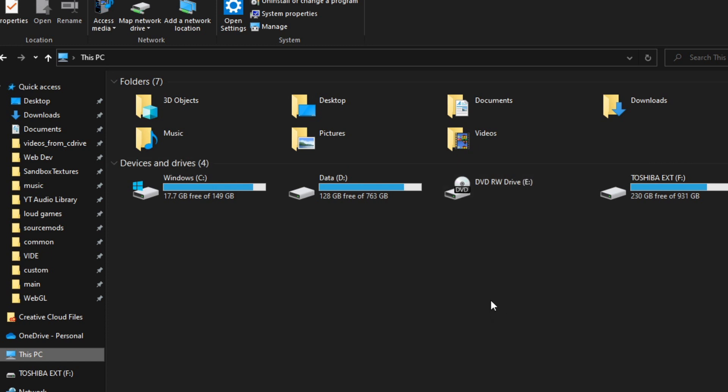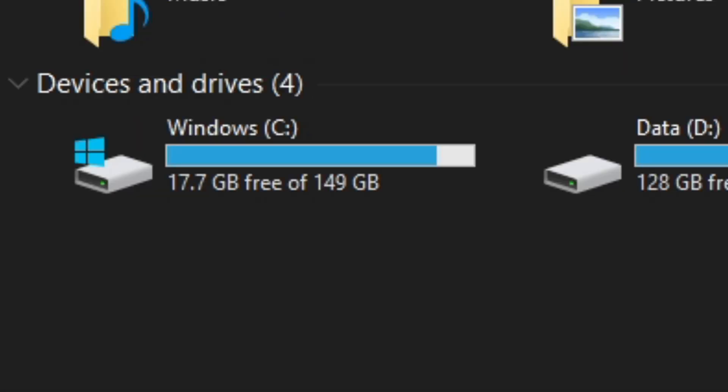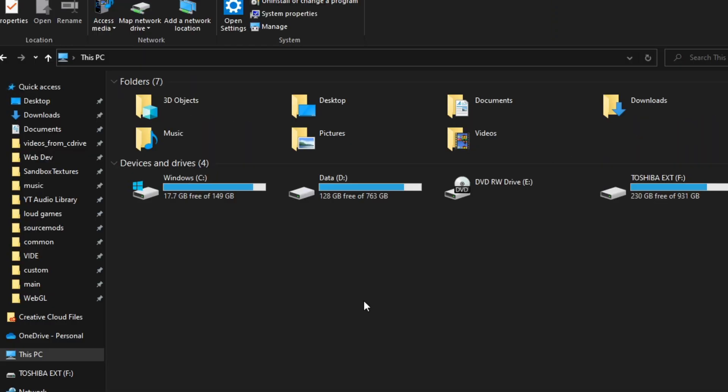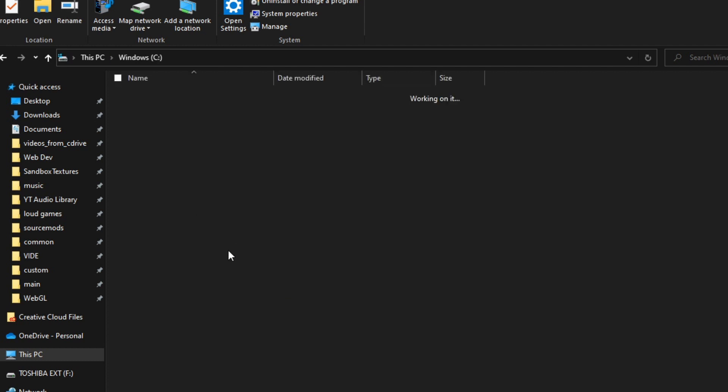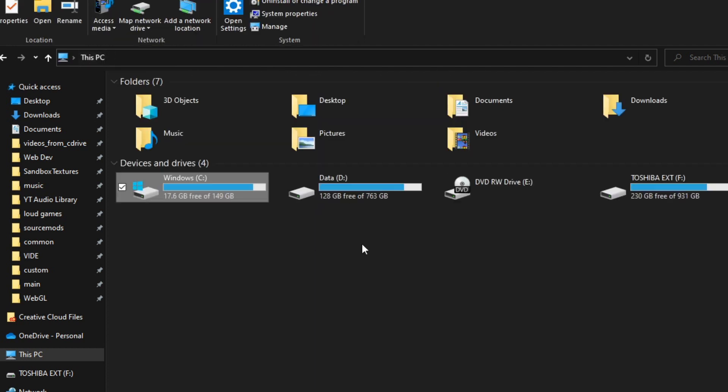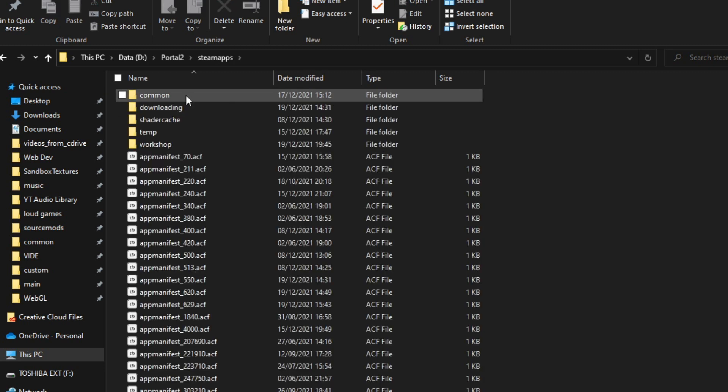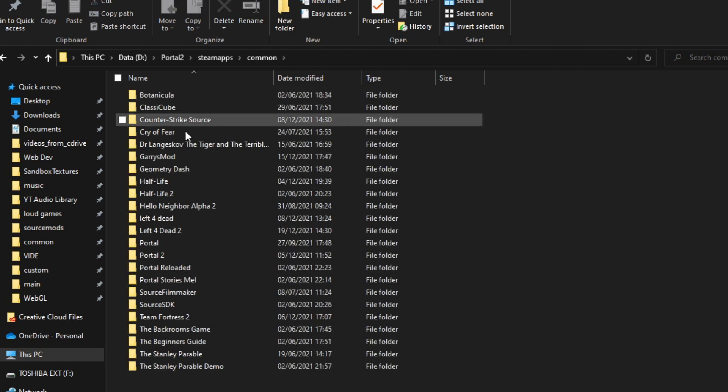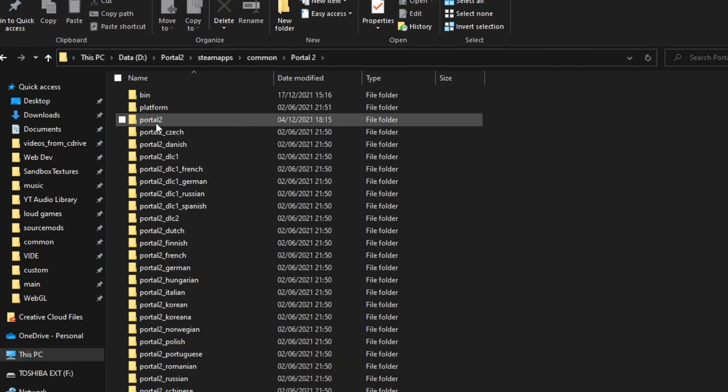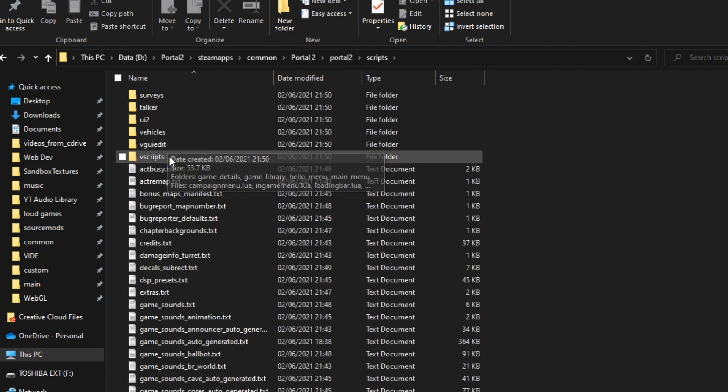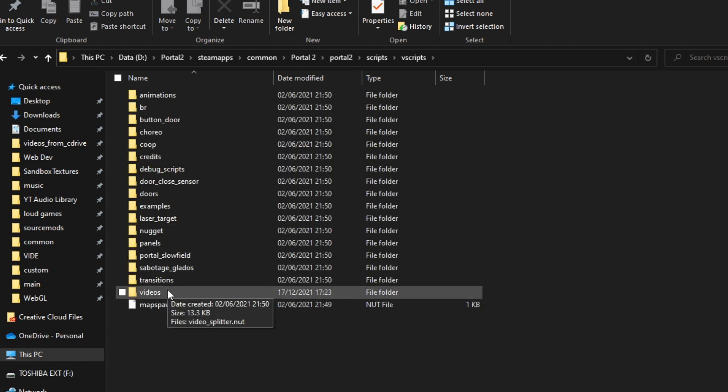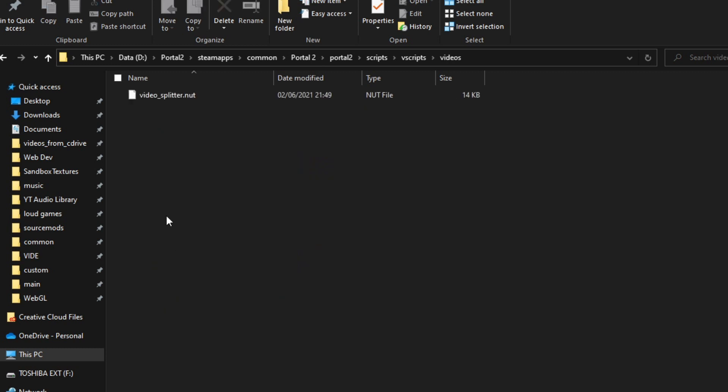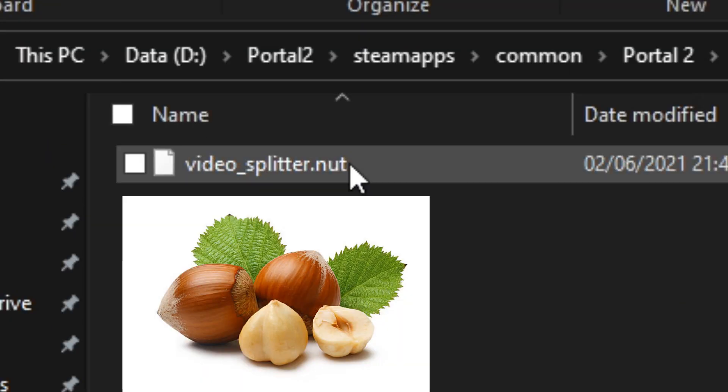Hello guys, welcome to StanleyFixesStupidValveBugs.co.uk. Today I'm going to show you how to display the videos on elevators. So basically, what you need to do is go to your directory to where you install Portal 2. So just go to Steam Apps, Common, Portal 2, and then go into Portal 2, Scripts, go into Vscripts, and then click on Videos, and then you should see Videos, Videosplitter.Nuts. So,